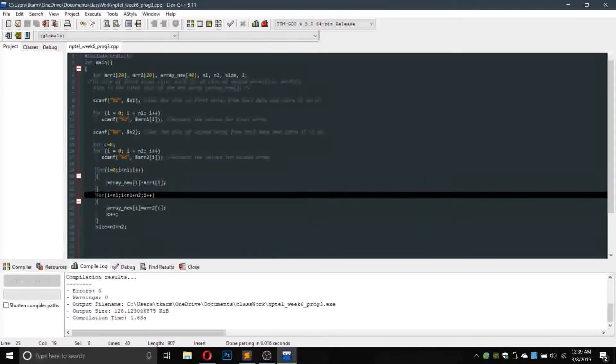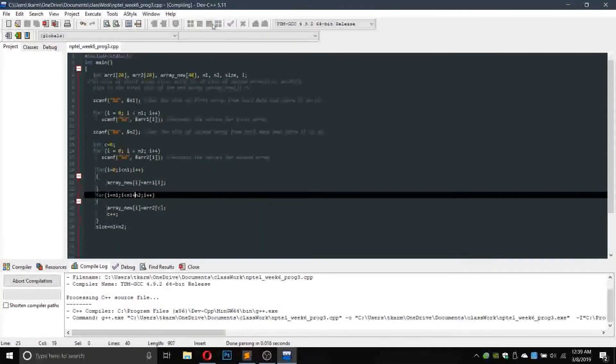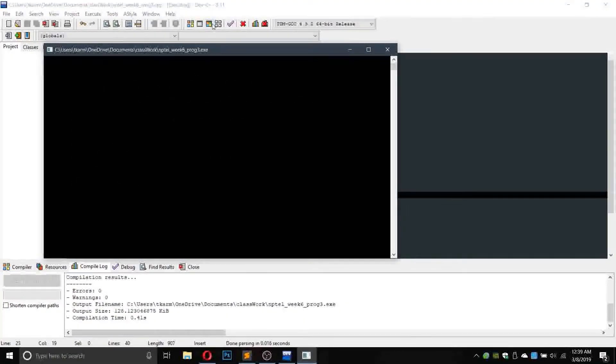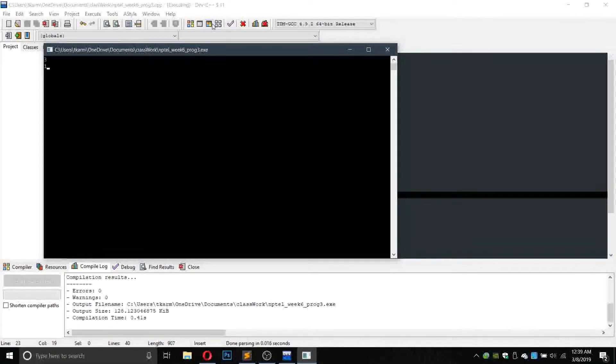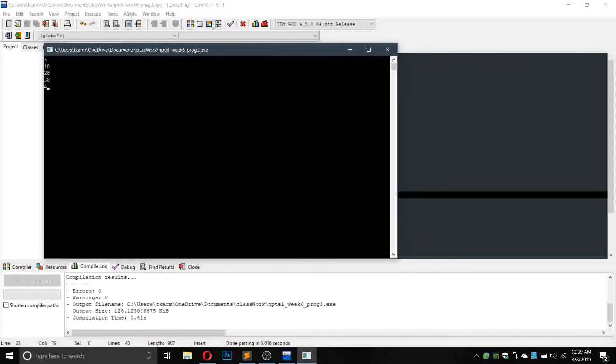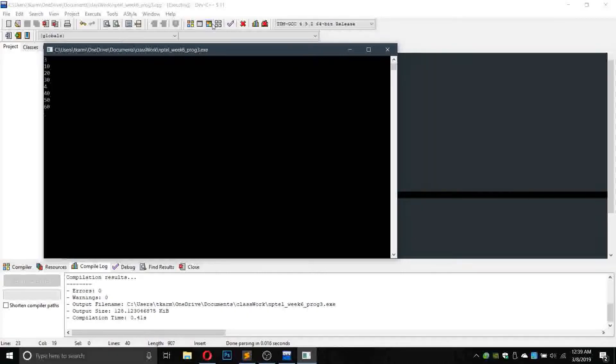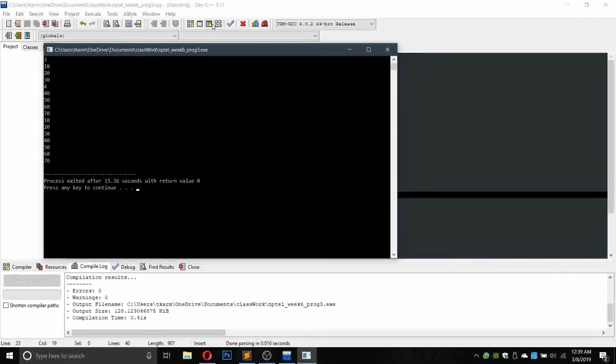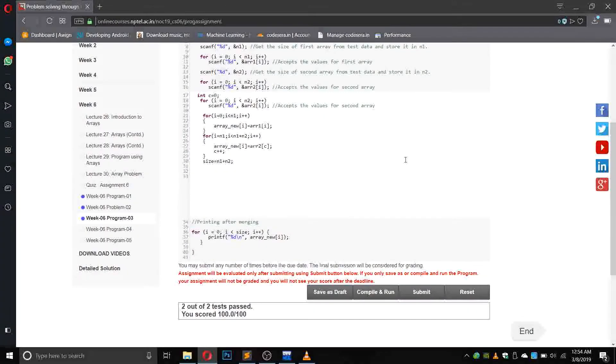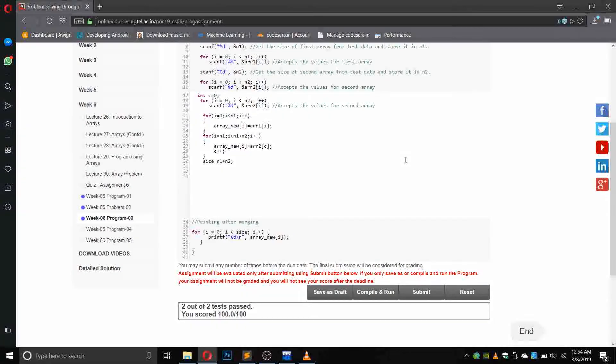Okay, now we will run it again and check. This time 3 will be 10 plus 20 plus 30. Now 4 will be 40 plus 50 plus 60 plus 70. So as you can see we have got 2 out of 2 test cases passed and score is 100 out of 100.